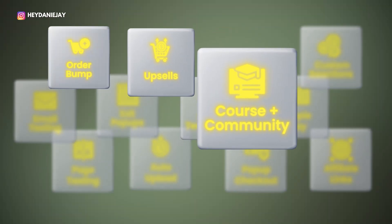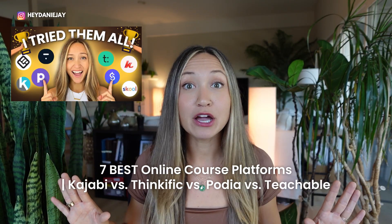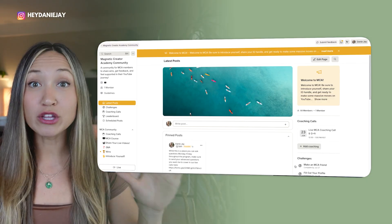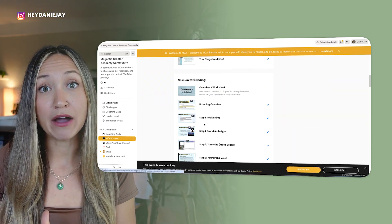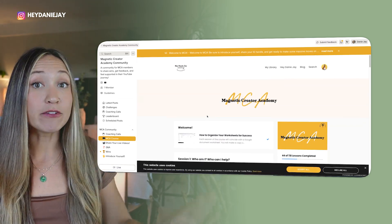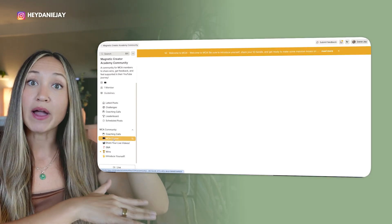Kajabi hack number three is to bundle your course with a community. Are courses dead? No, but without any community for a high-ticket course, you might be looking at some problems this year. People want community now more than ever. School has gained popularity because it's all about community and bringing people together. Kajabi recently totally revamped their community offer — it's amazing. I show how I've linked my course inside my community so people just log into the community and can access all their curriculum there as well.